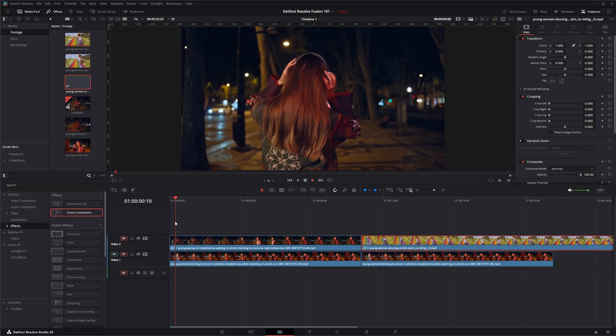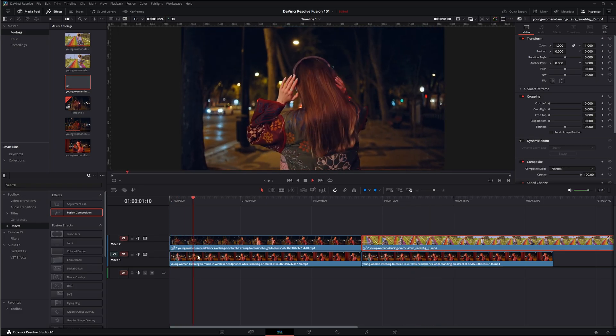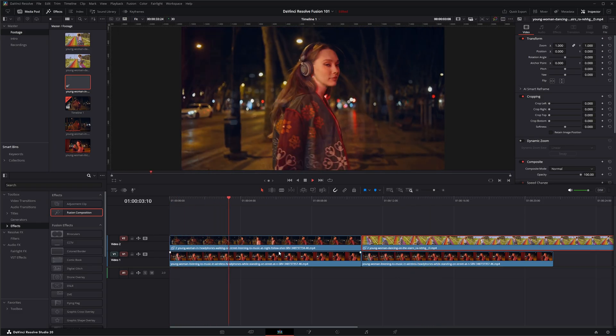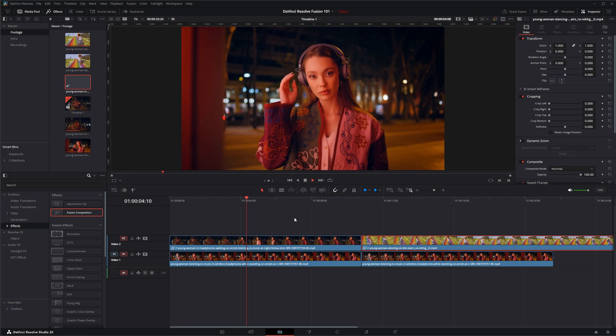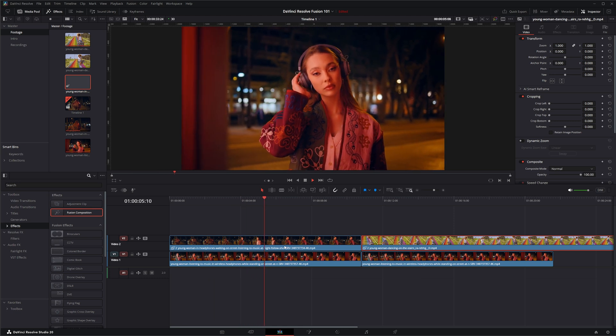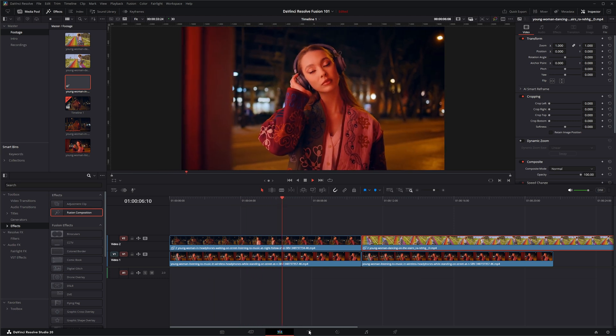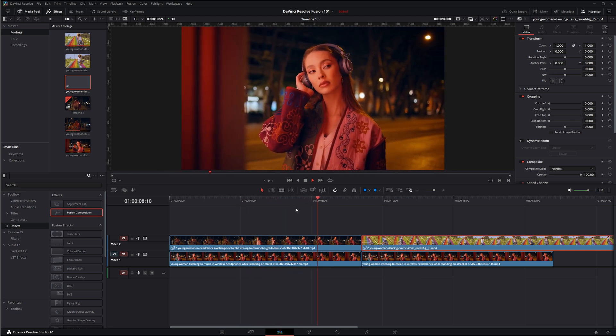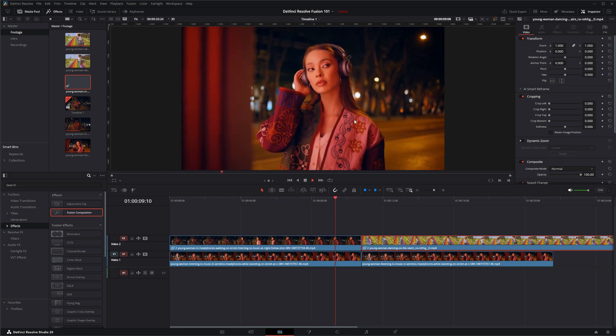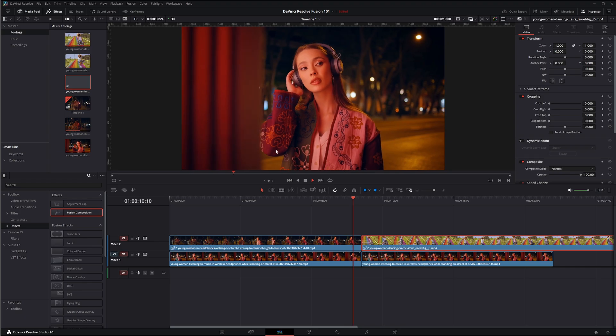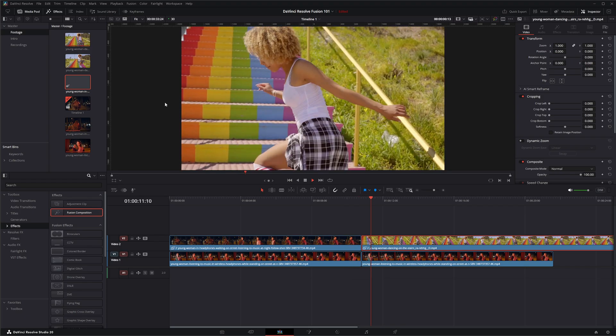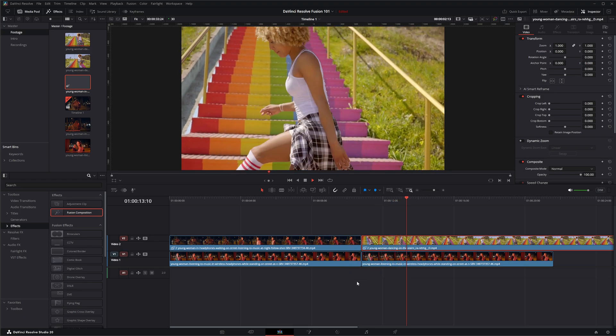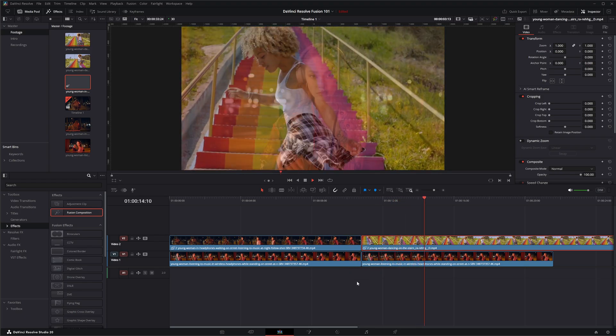So those are the ways to create fusion compositions within DaVinci Resolve. In our next episode we're going to jump into the fusion page and we're going to start going over all of the settings in the display and the menu systems. So I'll see you in the next tutorial.